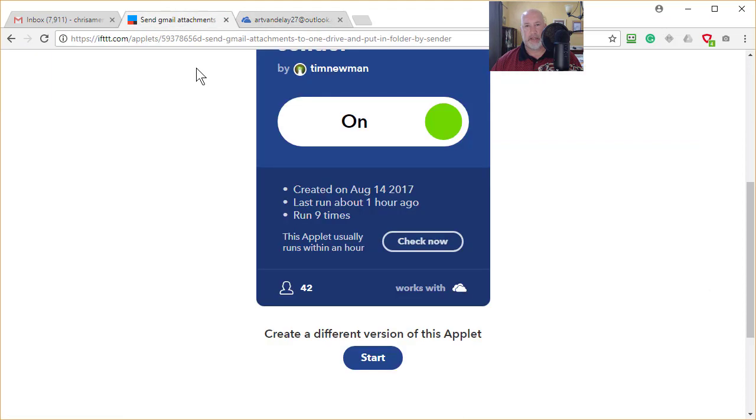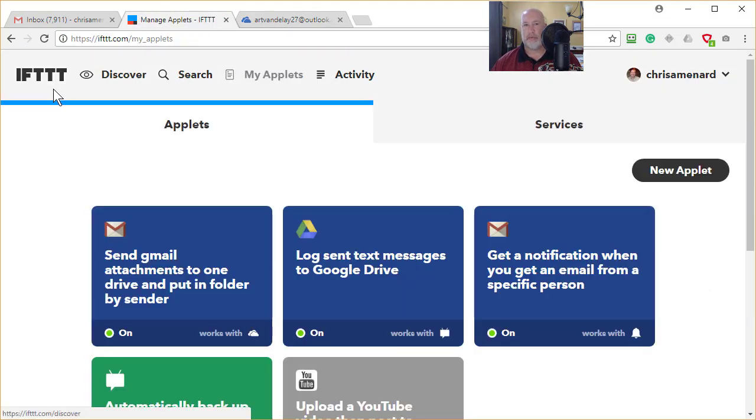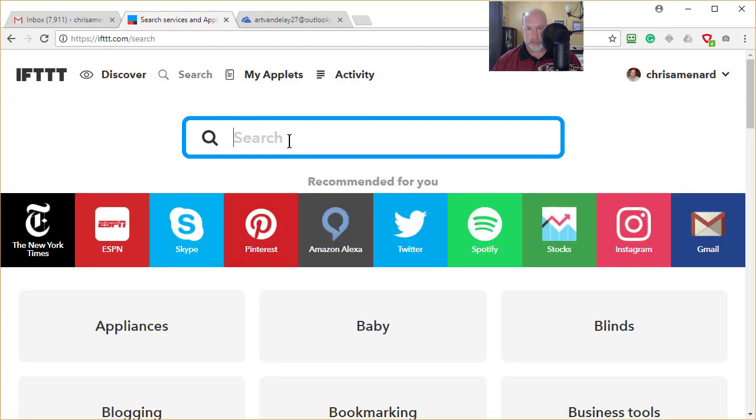So that is IFTTT, free to sign up, no credit card, and then you can go search and use it for whatever you want to.